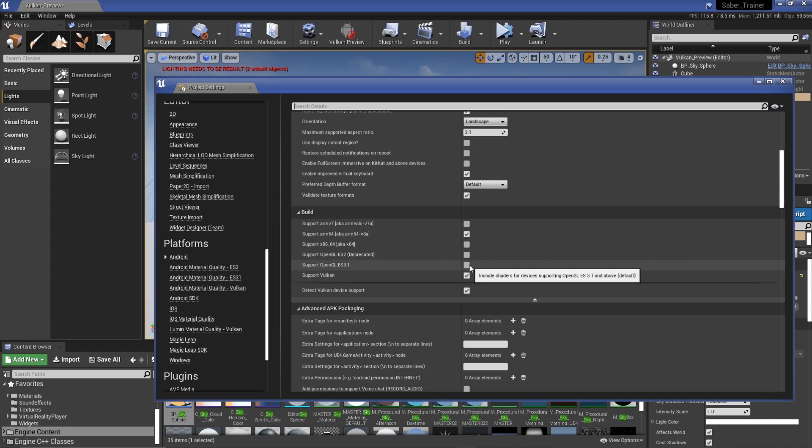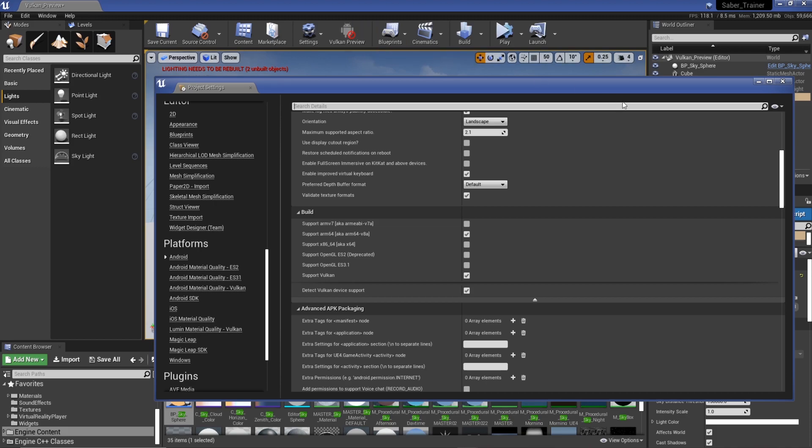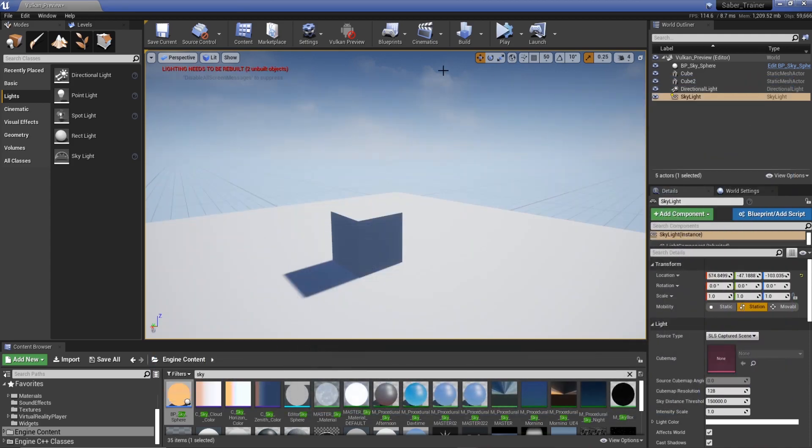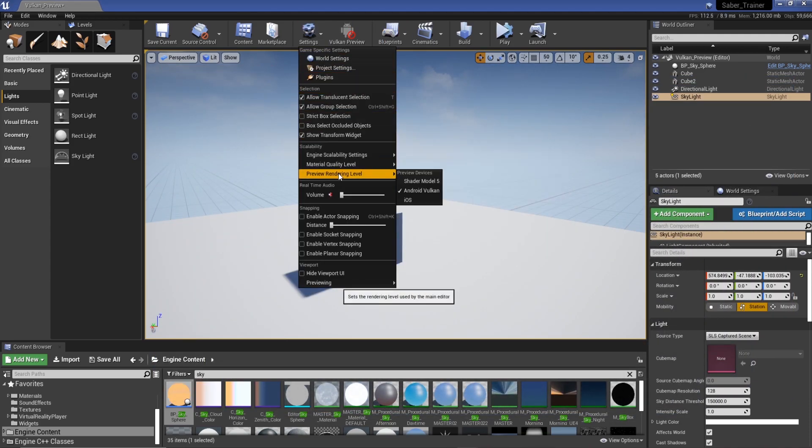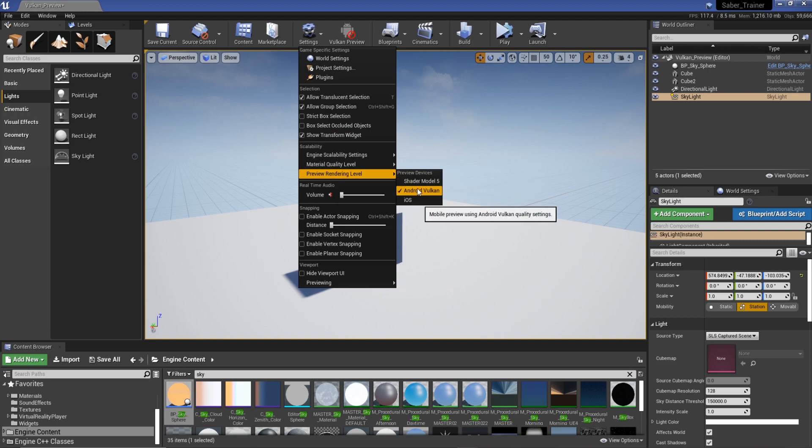If you have OpenGL ES 3.1 you'll see that instead of Vulkan so don't worry too much, but with that enabled all you've got to do is go to settings up here, preview render level, and then you can actually select Android Vulkan.